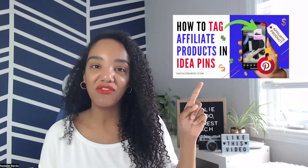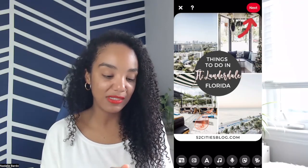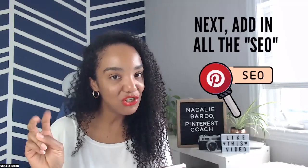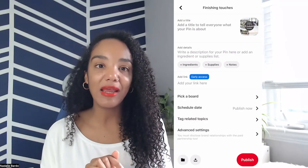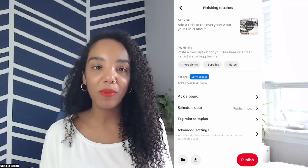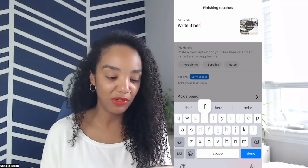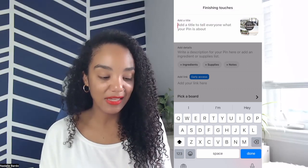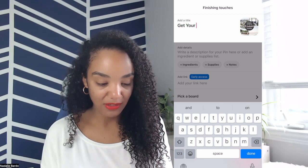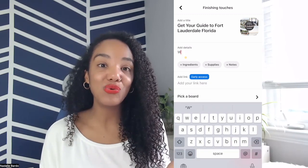I have an entire video all about tagging products in your pins. But click next. Here is where we add the finishing touches — basically all of the SEO factors for our content so that we get found in search and are able to get clicks and traffic. You're going to want to write a pin title. For your pin title, you can use the title of your blog post or something similar. So on this image it says things to do in Fort Lauderdale, Florida — for the title I can say 'get your guide to Fort Lauderdale, Florida.' Then you're going to want to make sure you write a description.